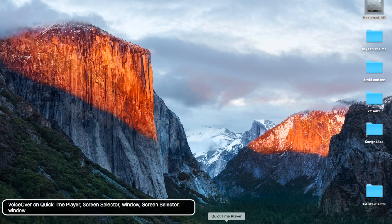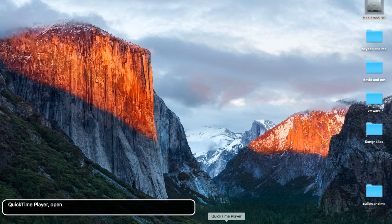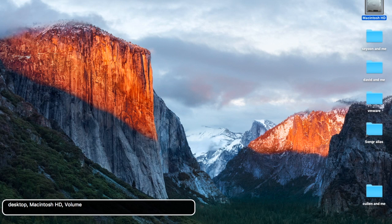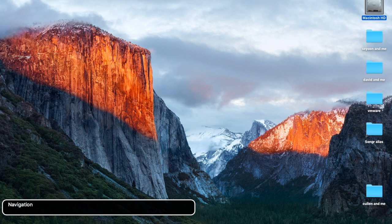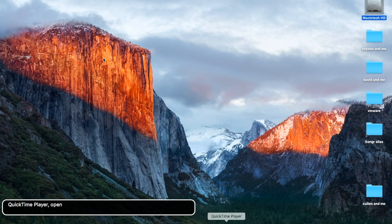Now we're going to learn how to go to the dock — it's the same as Mountain Lion: Control+Option+D. Another way to go to the dock is if trackpad commander is on. Hold down the VO keys, then put two fingers on the trackpad and twist them right to turn it on. Then to get to the dock from the trackpad, double-tap two fingers at the bottom of the trackpad.